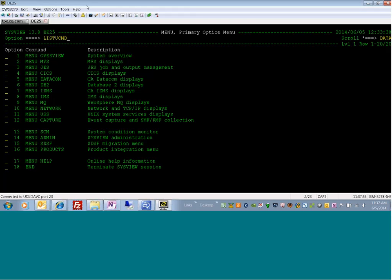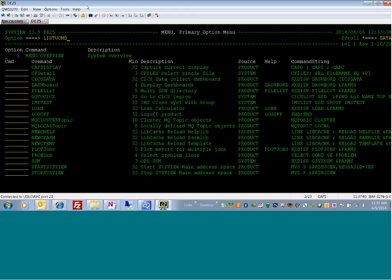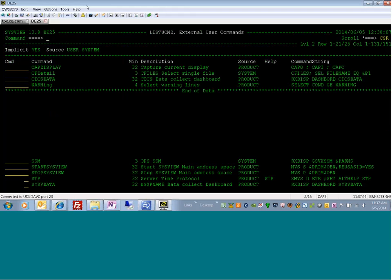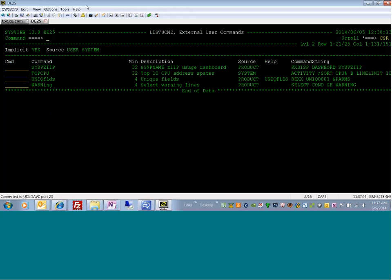Let me show you what a user command definition looks like. I'm executing the list ucommand, which gives a screen about all of the out-of-the-box and user-defined commands available for you to use. It gives a nice description of each command and tells you the source — where the command comes from — whether it comes from the product, the system ParmLog, or a user or site ParmLog.